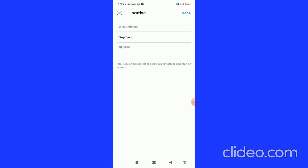When you save all these changes, then you can see the location on the Instagram bio. So that's it. This is a very easy process you can do.